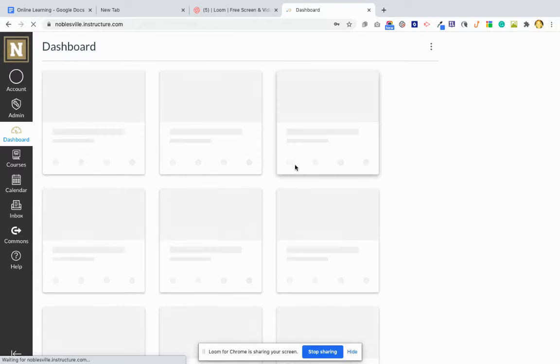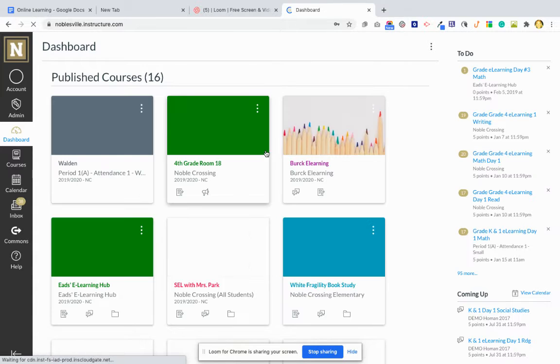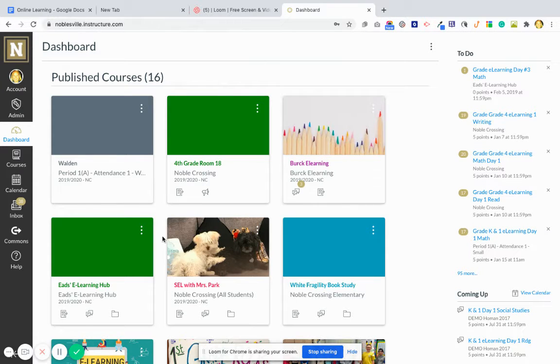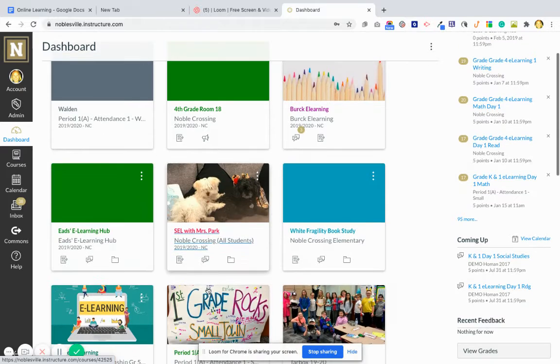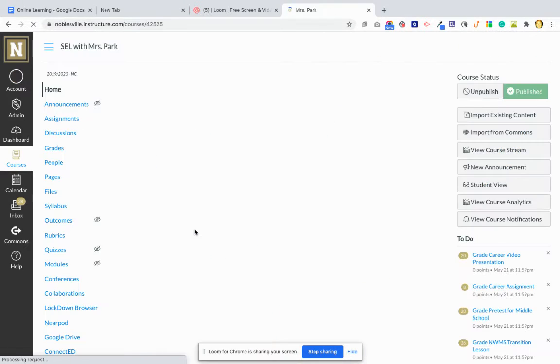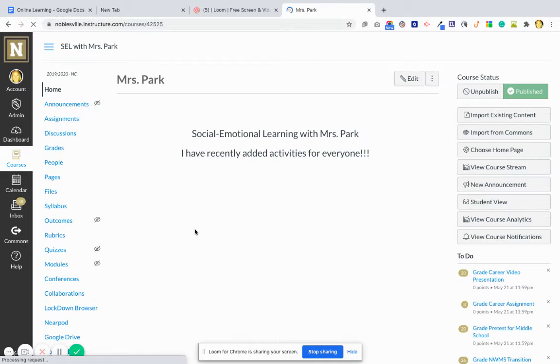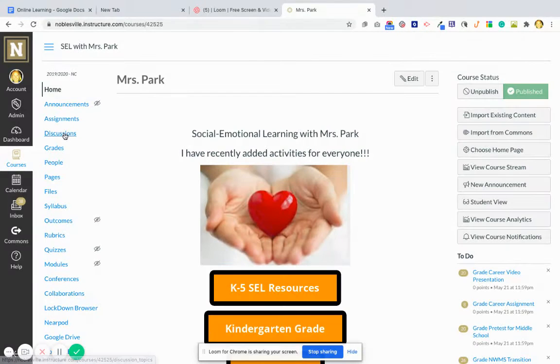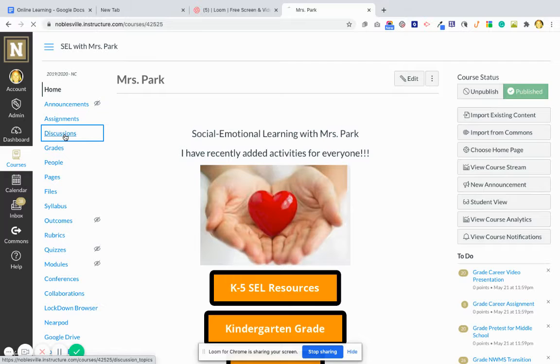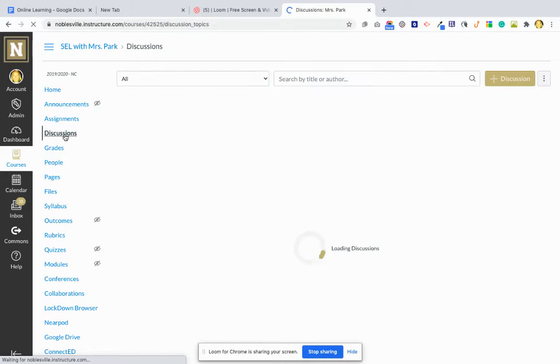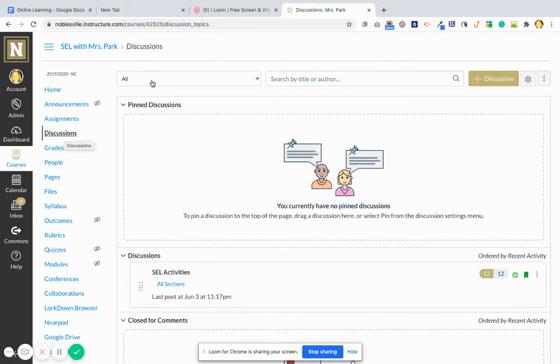Then you're going to go into one of your courses that you have created. So I'm going to select my course, and then on the left-hand side I'm going to see discussions. I'm going to click on discussions, and then on the right-hand side you're going to see this plus discussions.